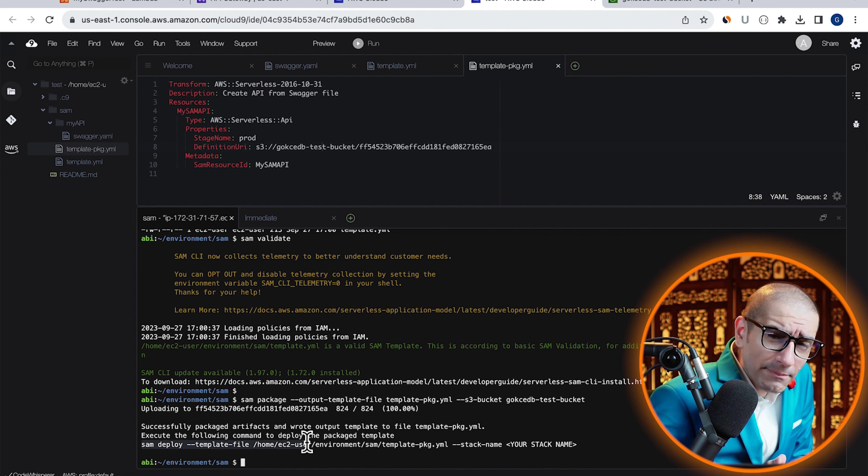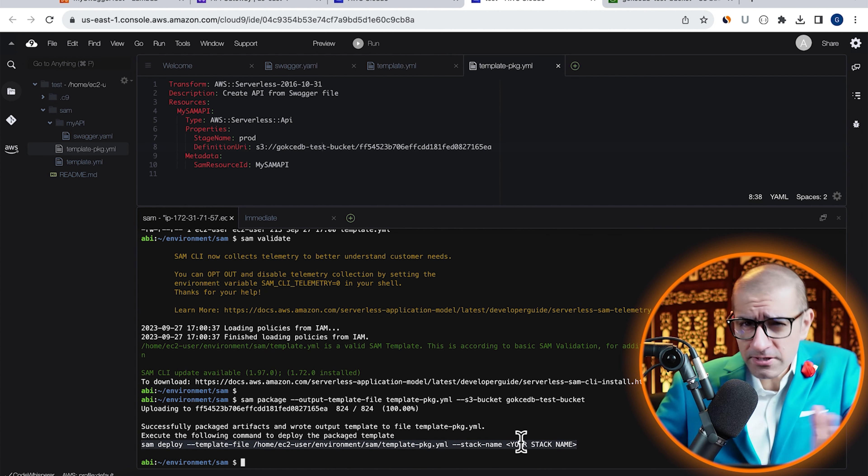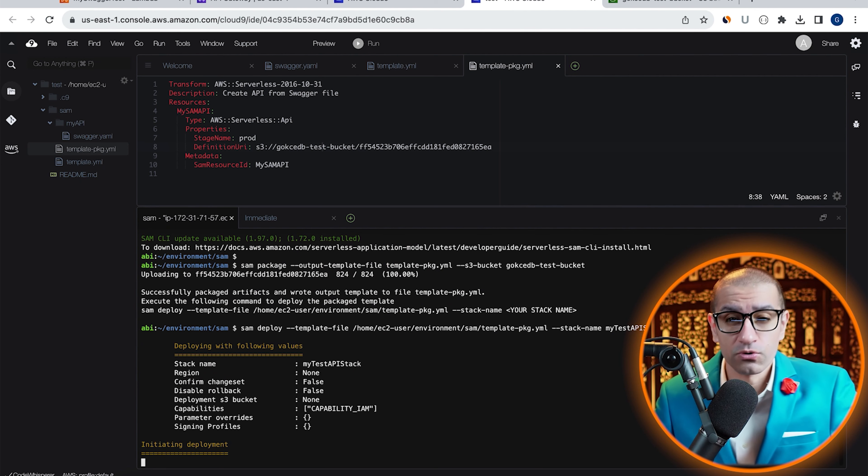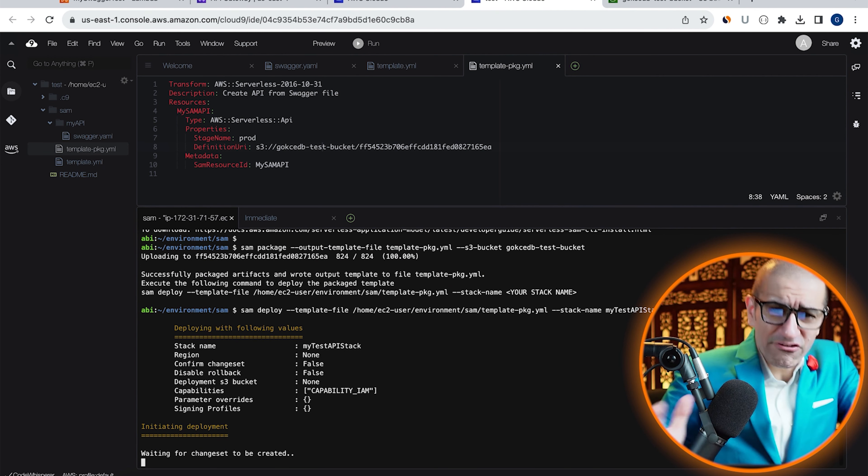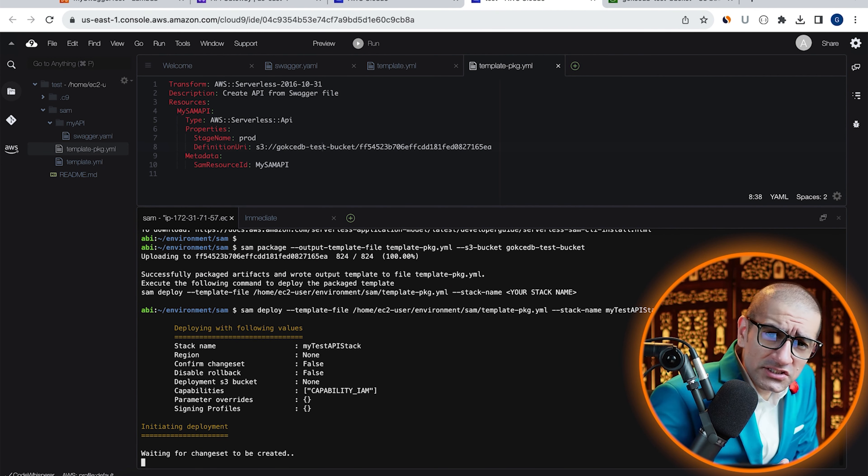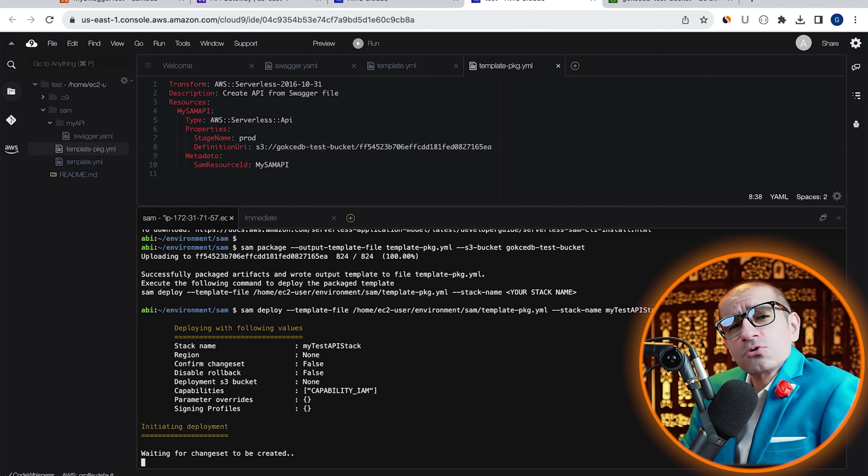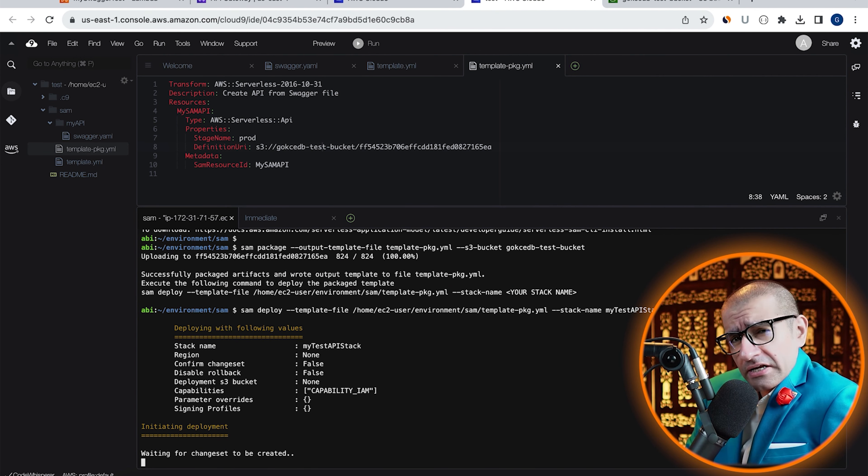Let's copy paste the SAM deploy command and give our stack a name. I'm also going to specify a capabilities option with the value of capability underscore IAM so that CloudFormation has permissions to create basic IAM roles. Give it a few minutes for the deployment process to complete.